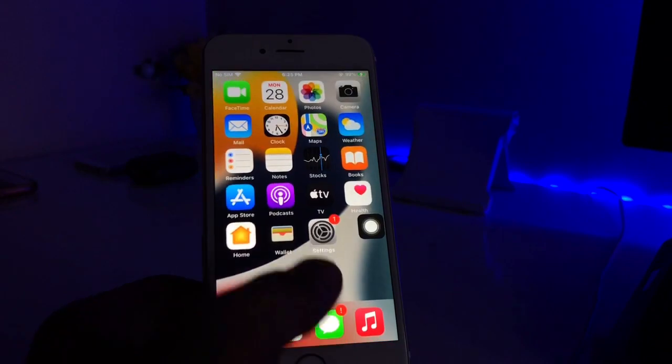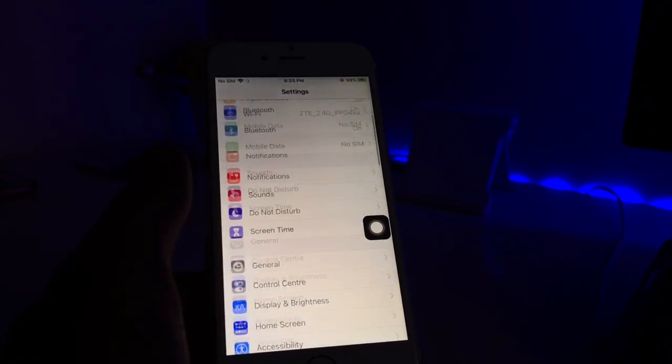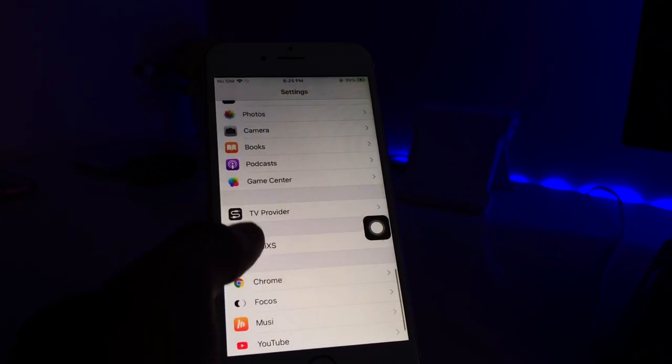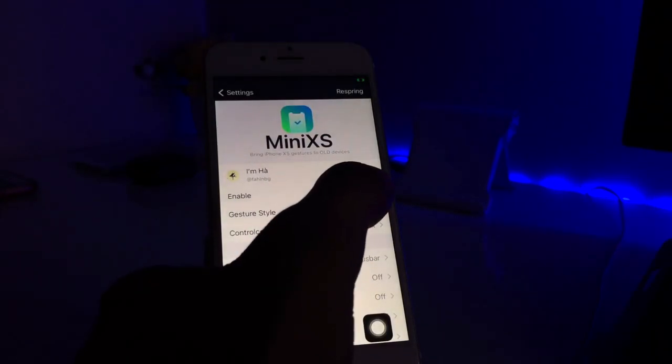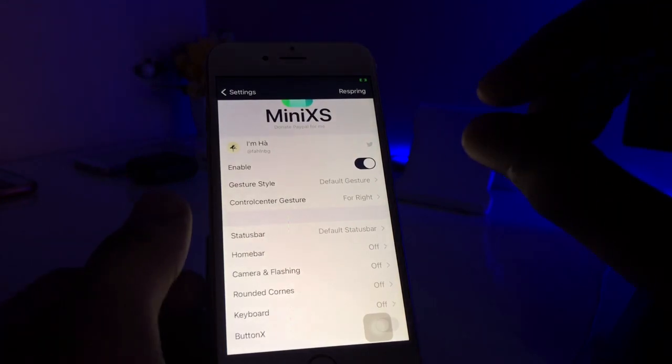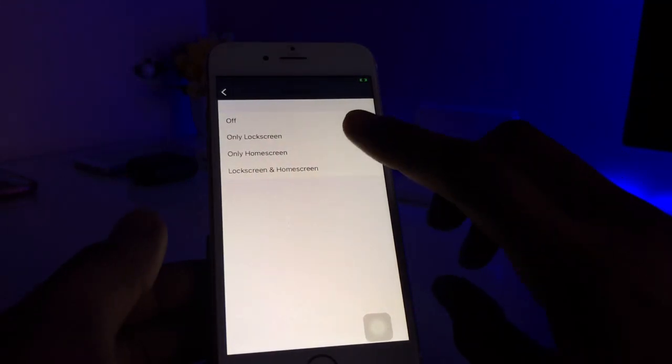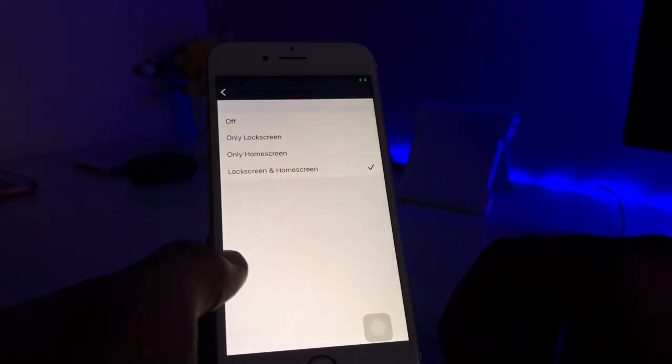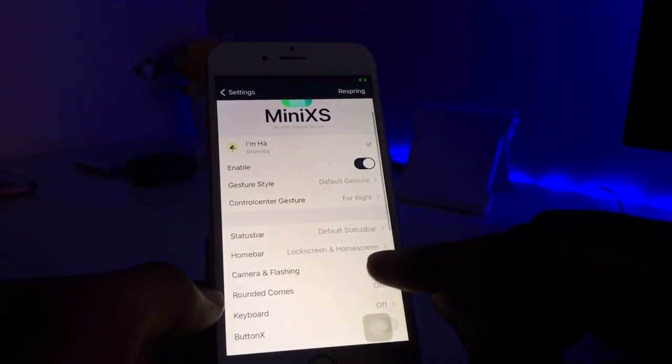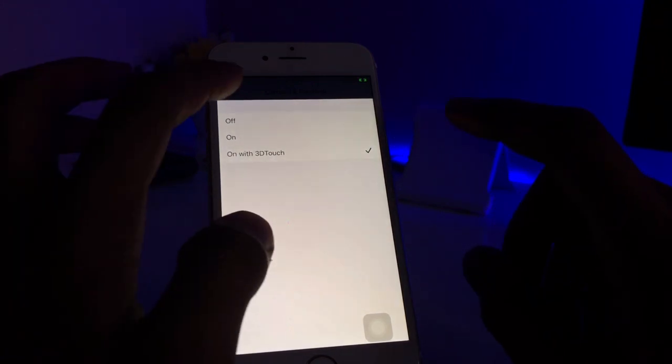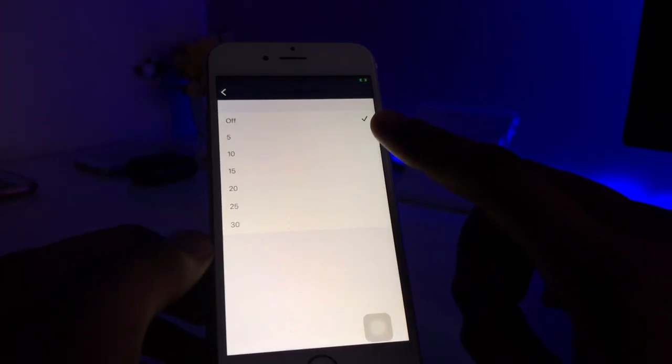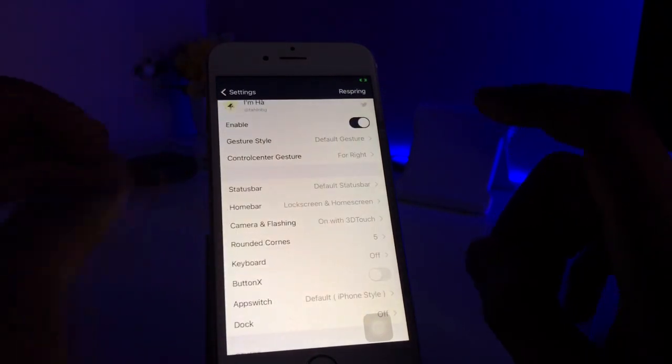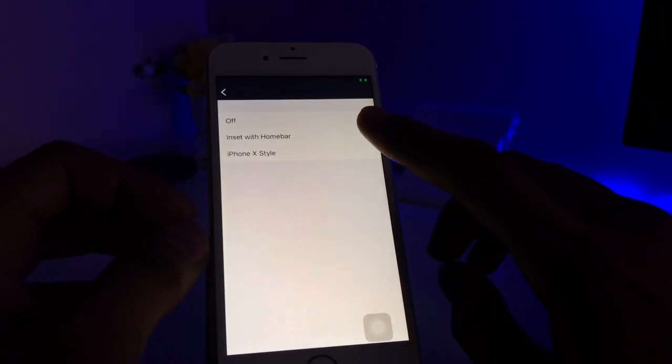As you can see here, no effects available in my iPhone yet. Let me show you in the settings. You can see here in the settings the MiniAccess tweak shows. Make sure you enable this and do the exact same settings that I am doing. Turn on on the home screen as well as on the lock screen. Go back and here is showing camera and flashing on with 3D Touch. Go back to rounded corners, make sure to turn on 5, it will give the best feel to your iPhone. Just keyboard insert with home bar, iPhone X style, we will go with iPhone X style here.